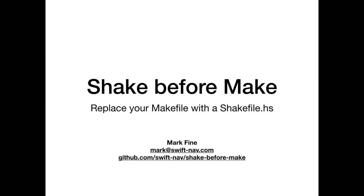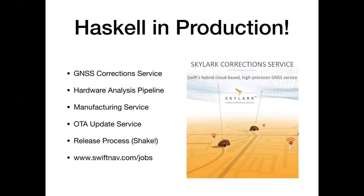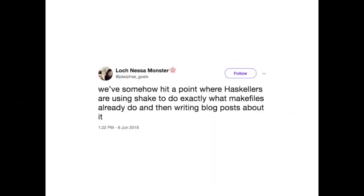I actually wrote this talk - it's my second talk on this. There was a tweet about how people are talking about writing blogs about Shake and when they should be using Make. The whole point of this talk is going to be about how we should be using Shake in place of Make, where there's a lot more power to what we can do with it.